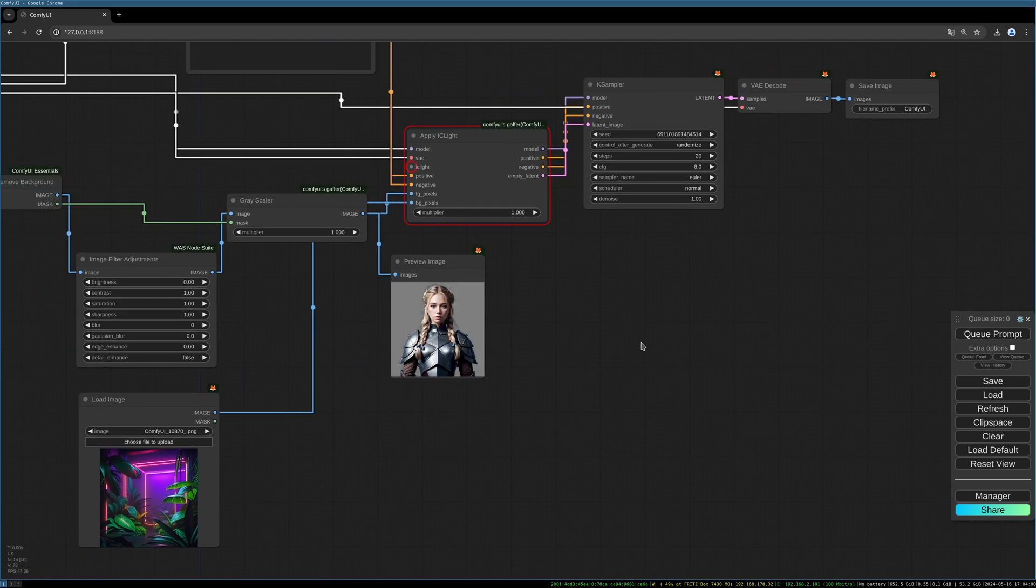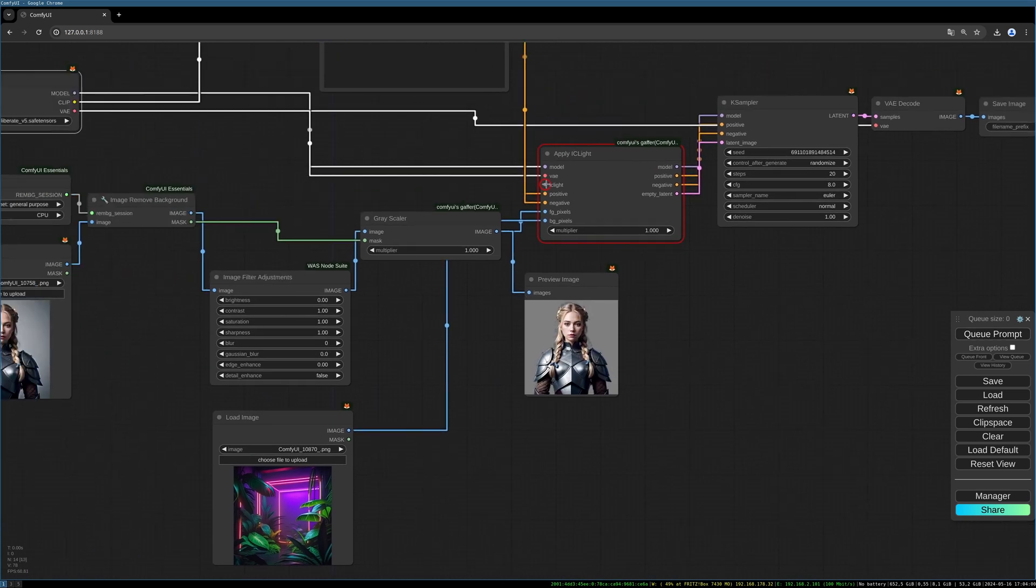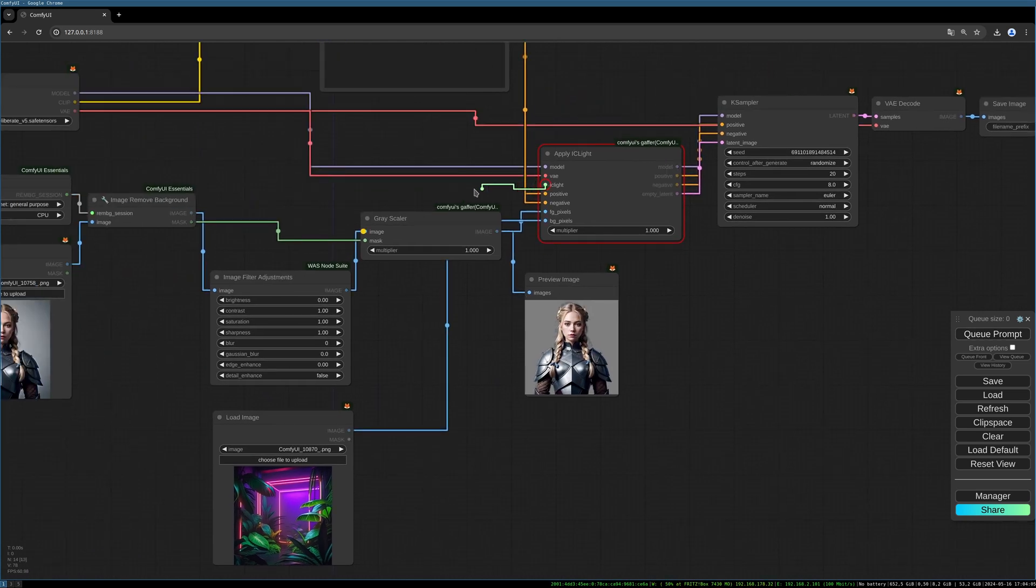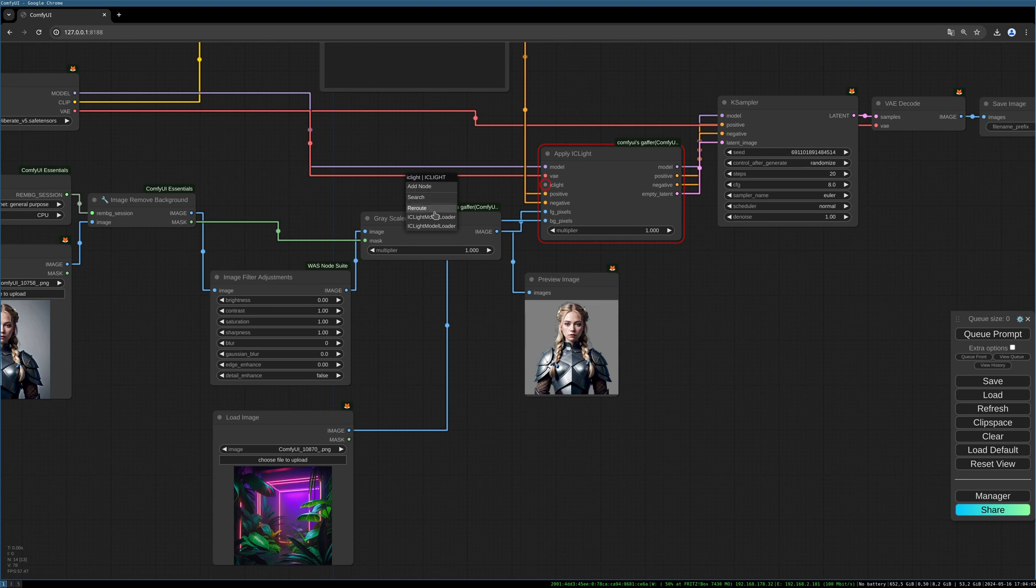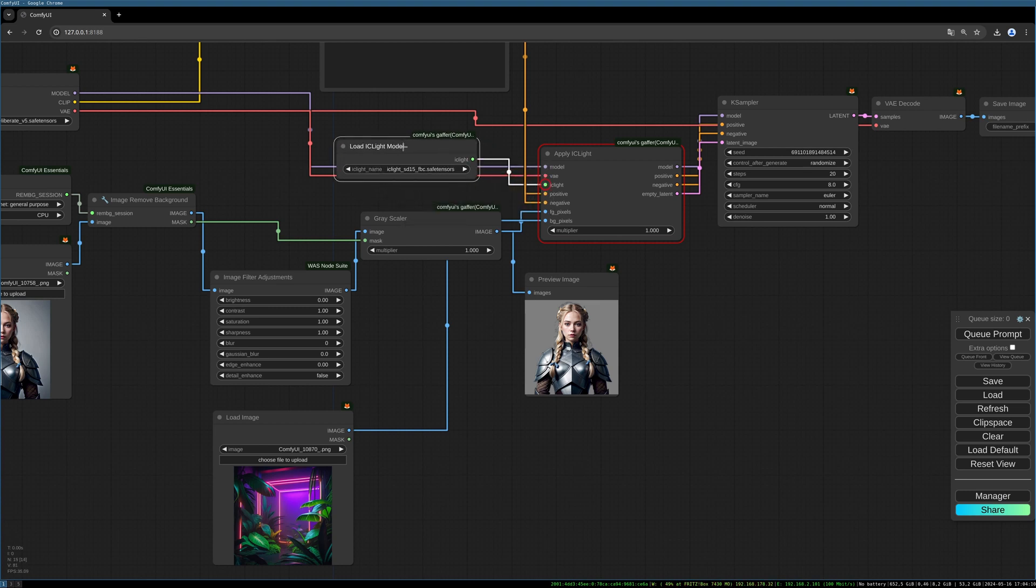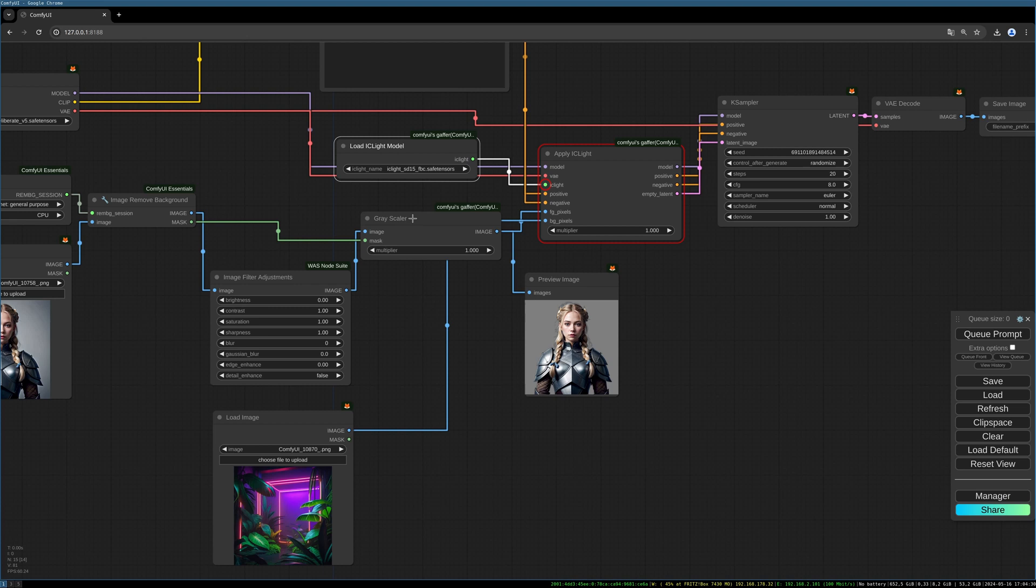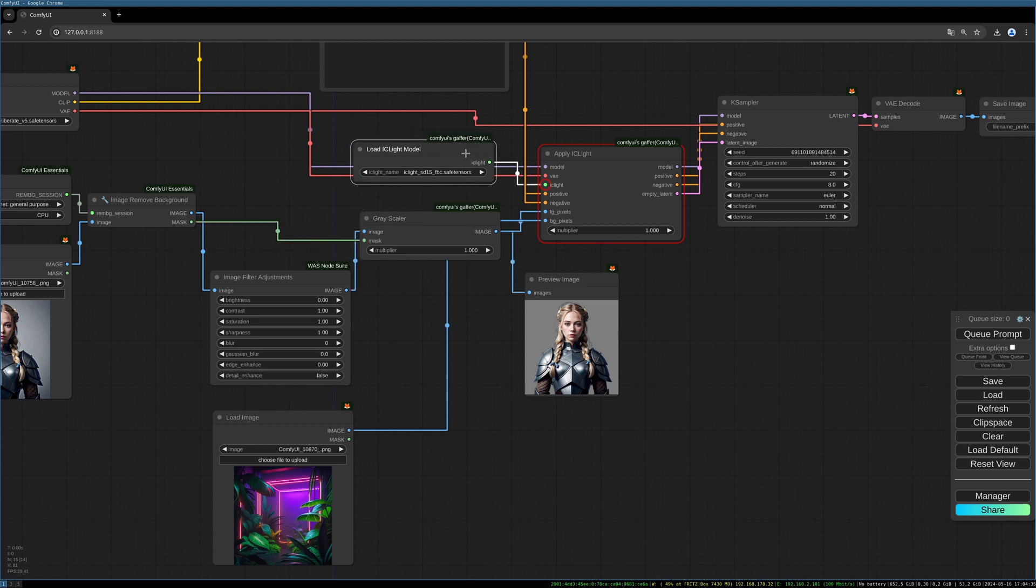I think we can give it a try. Oh no, we forgot to add the IC Light model. I choose the IC Light SD 1.5 FBC model. I will link all custom nodes and models in the description below, as well as the scientific papers where you can find more information about this IC Light. Now we should be ready.